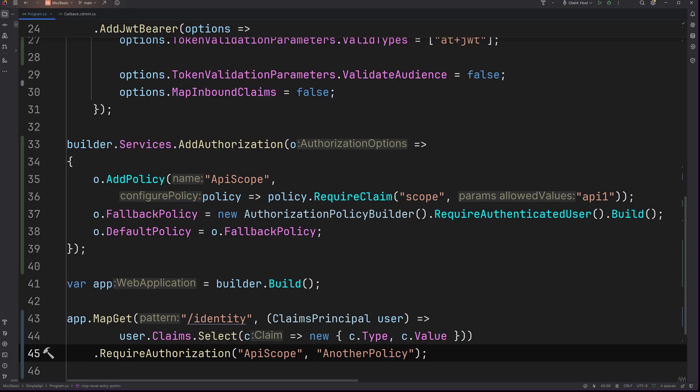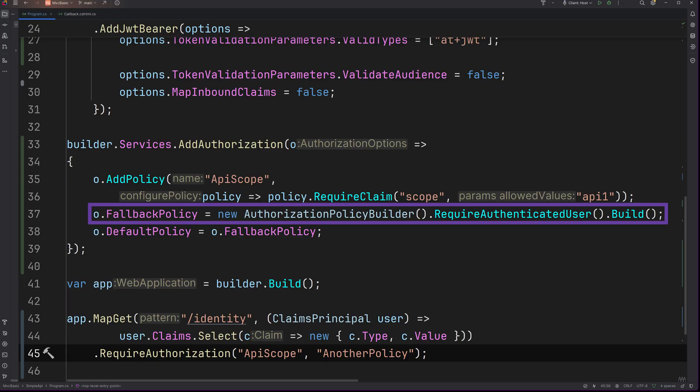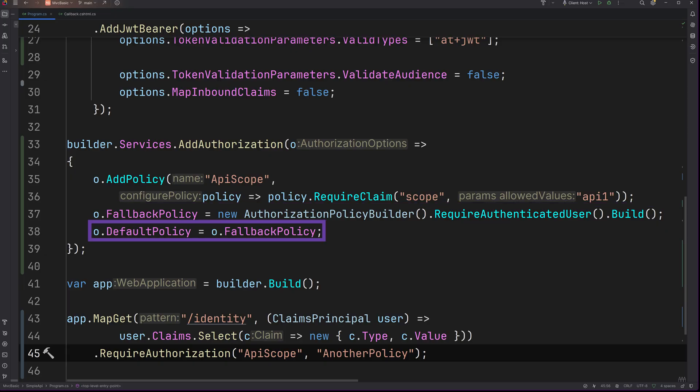Defining a fallback policy is recommended. This is a policy that is applied for all endpoints that don't have authorization configured with the require authorization call or the authorize attribute. This will help against incidentally unprotected endpoints. A default policy is for endpoints that have either the call or the attribute, but no explicit policy is passed as an argument. In this case we make it equal to the fallback policy to make sure the API scope is always required no matter which endpoint is called.